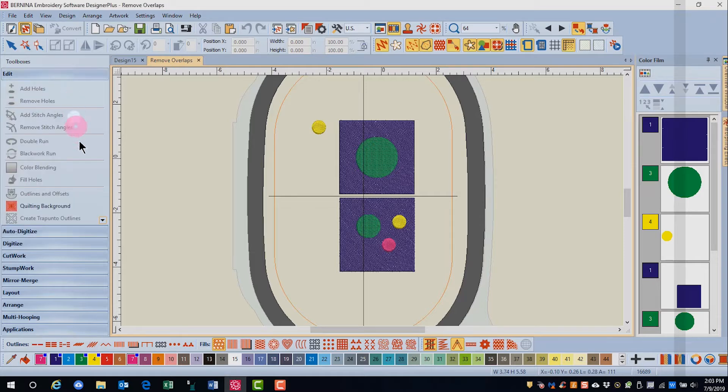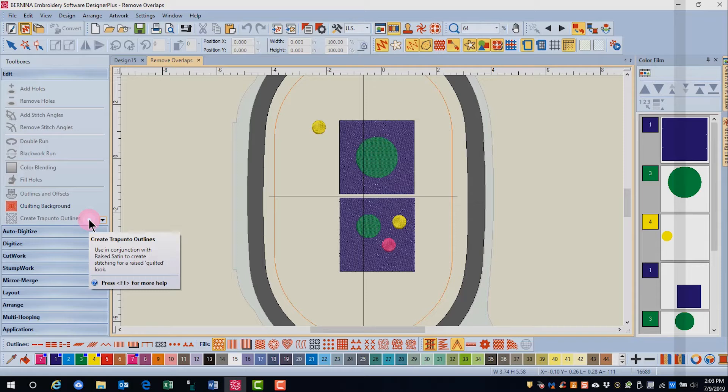In the edit toolbox you will find other ways to edit designs. Some of these are more generalized ways to edit and some are used for specific types of effects.